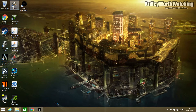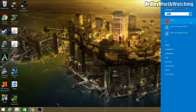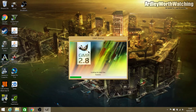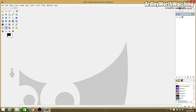Once installed, go to your desktop and you should see the GIMP logo. If it isn't there, go to the search in the corner and type in GIMP and it should come up. If it still doesn't appear, you may need to try installing it again. Click on GIMP to open it.